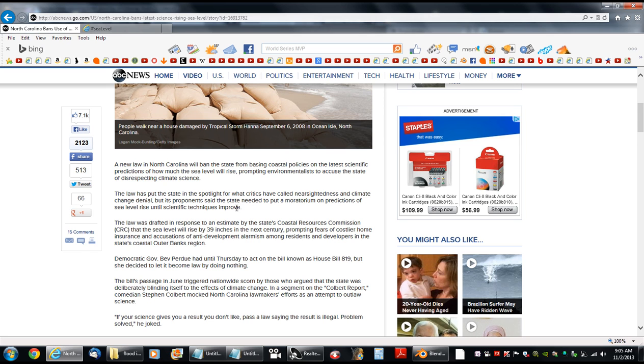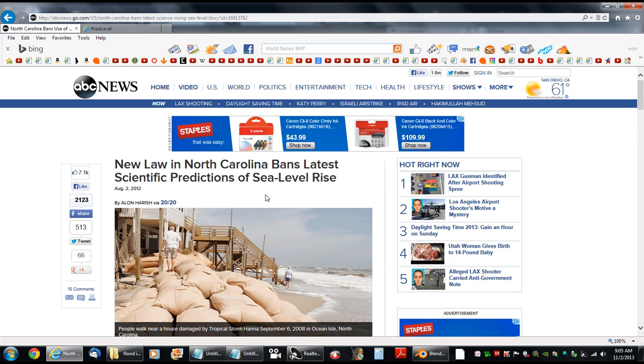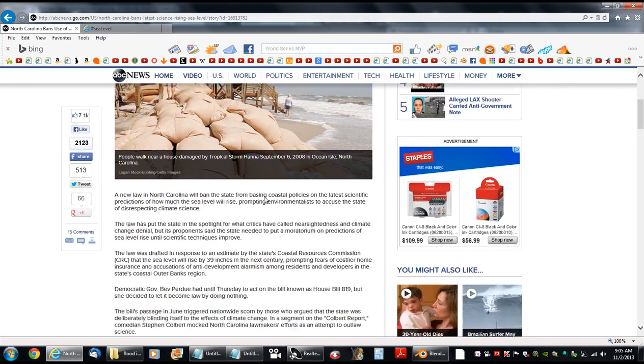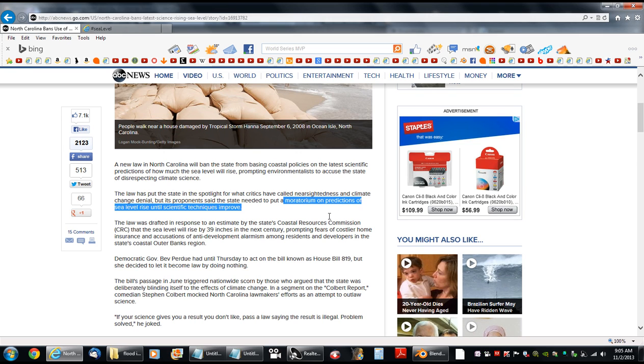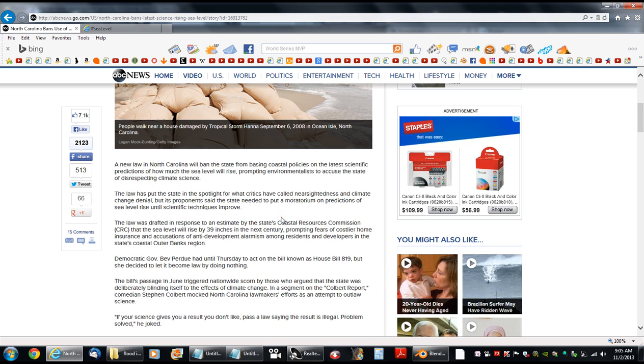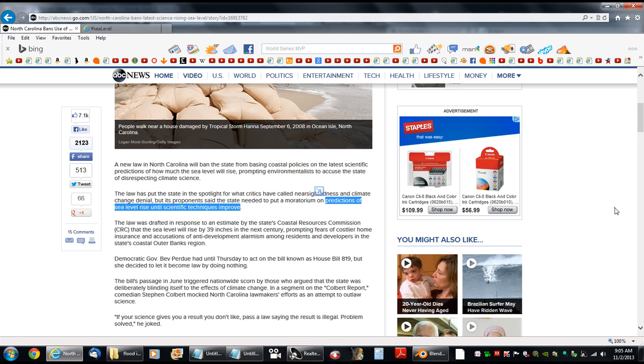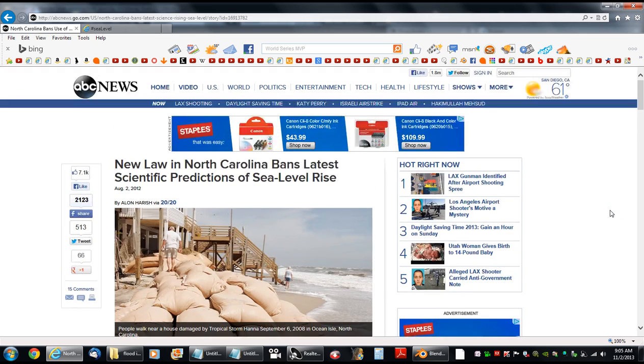Let's see. Back to the North Carolina law. Moratorium on predictions of sea level rise until scientific techniques improve. Well, I guess someone needs to tell North Carolina about NASA.